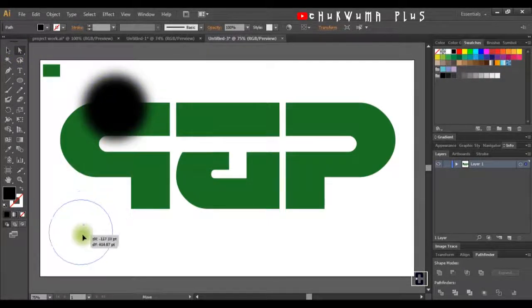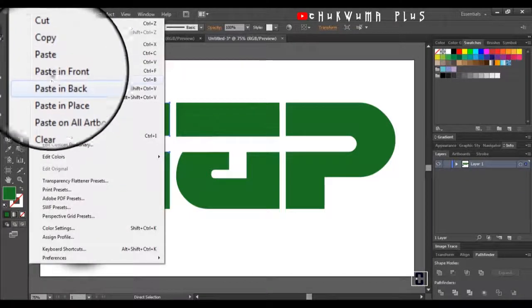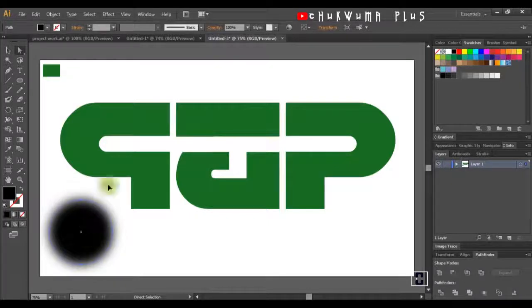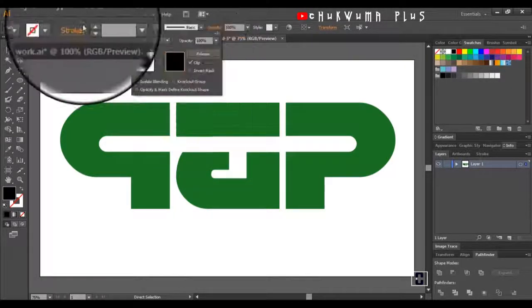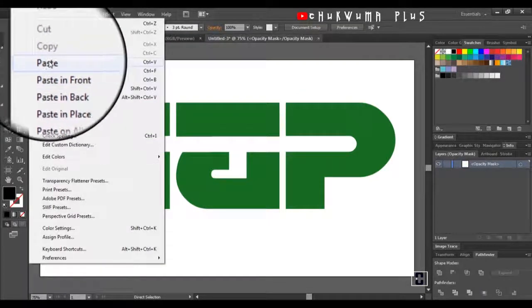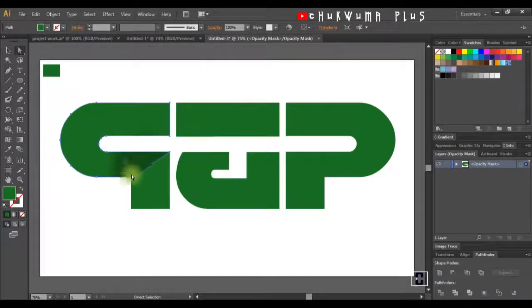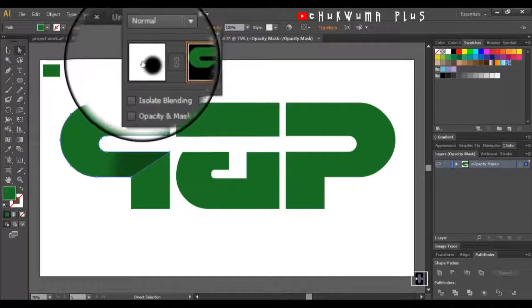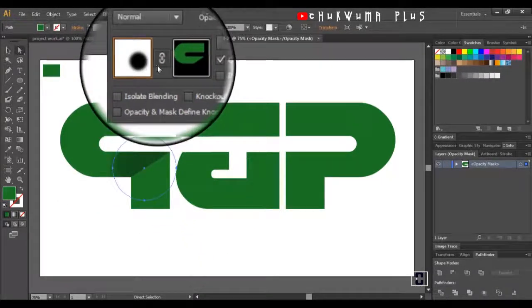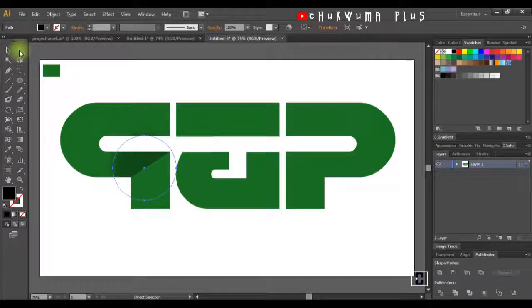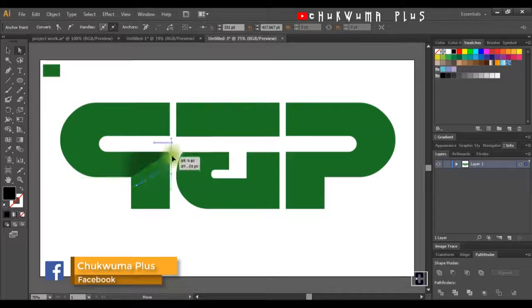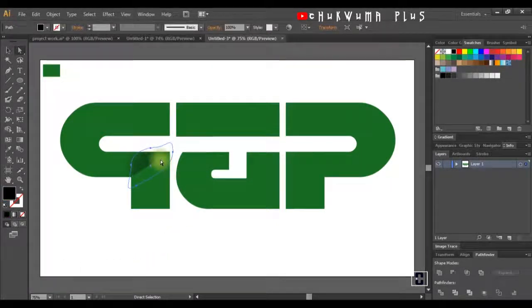The next thing is to select this blurred circle, copy it, drag it, and place it here. I'll come to Opacity and click Make. I'll select this one and go to Edit, Paste in Front — this gives me a little shadow here. But the shadow is automatically linked with this part of the P, and we don't want that. I'll come to Opacity, select the mask, unlink it, then use my Direct Selection tool to bring it down and arrange it.